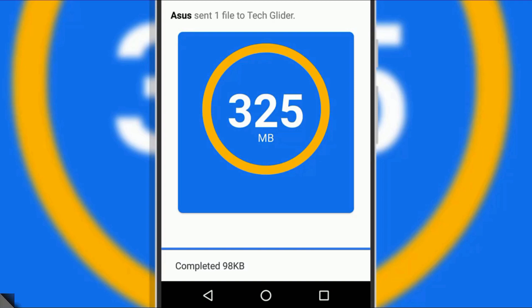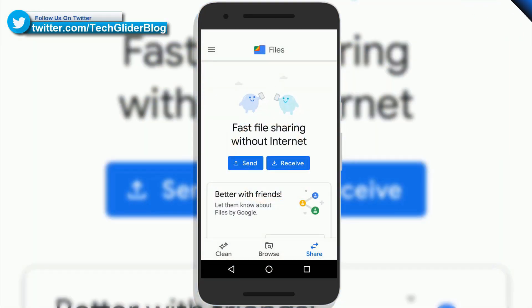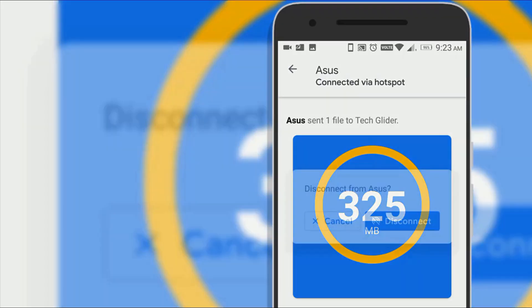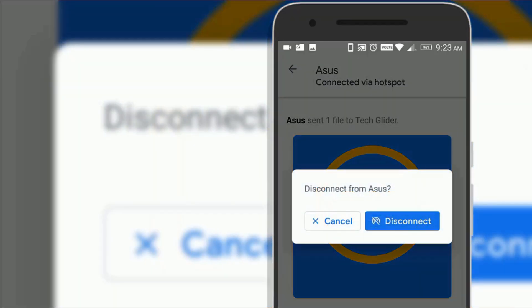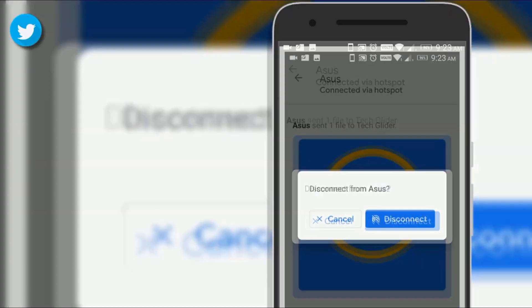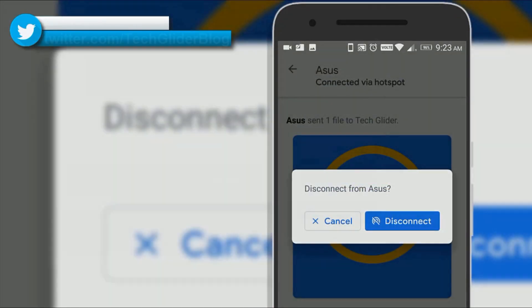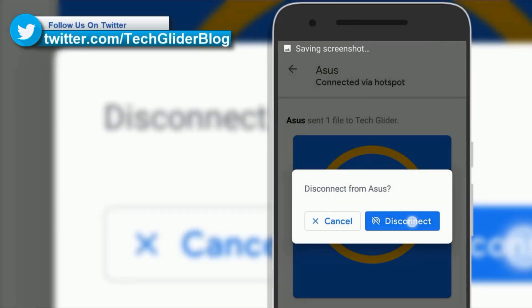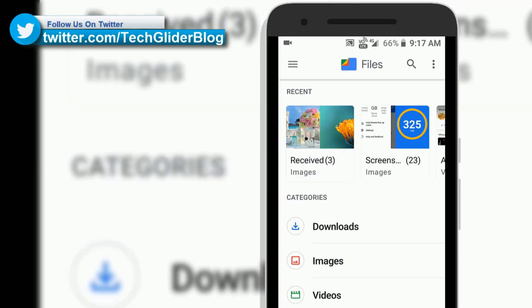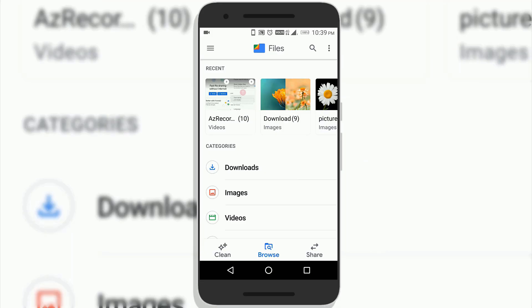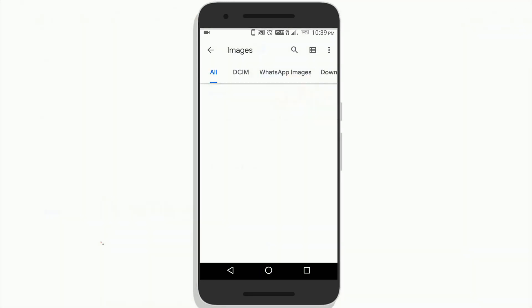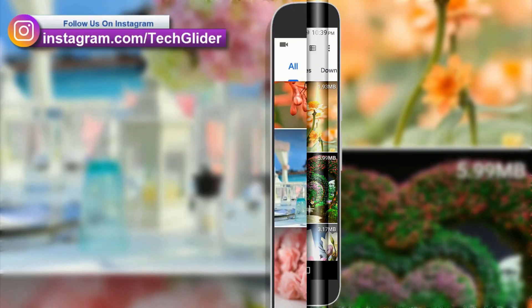The file sharing process starts. If you want to end the file transfer then simply tap the arrow on the top left hand corner and select disconnect.